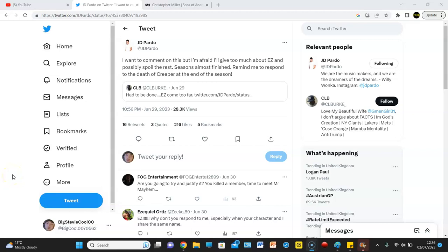J.D. Pardo has responded to the death of Creeper. And what's he said? Is he trying to justify it? We put out a tweet a few days ago. I didn't put out the tweet, right? The other guy did.